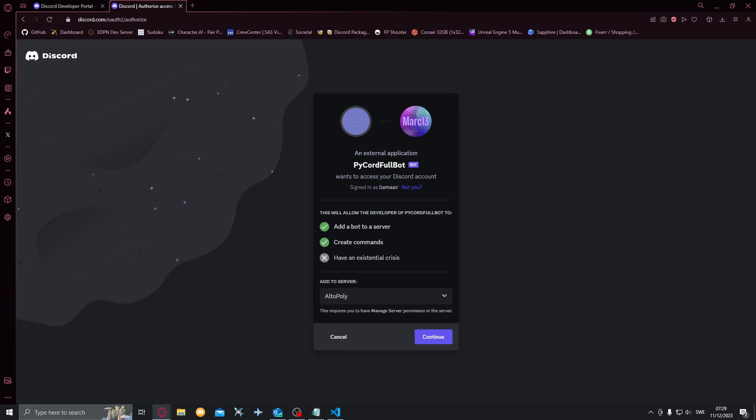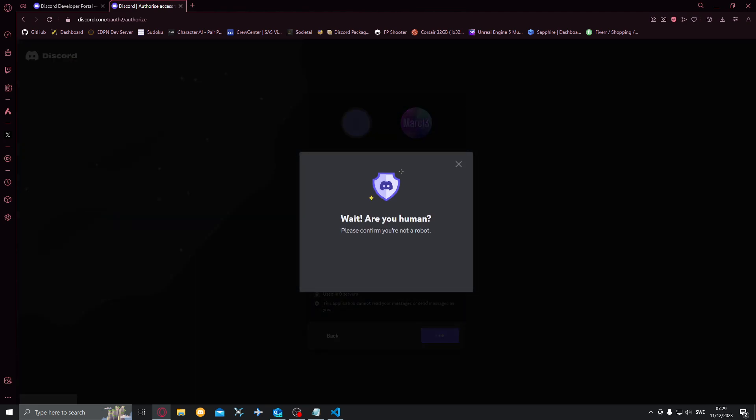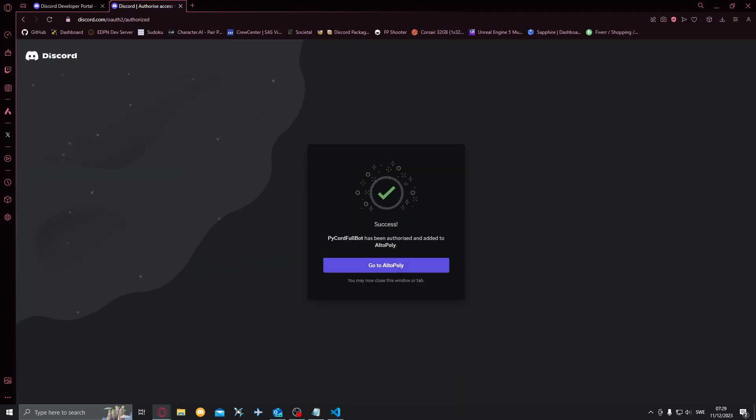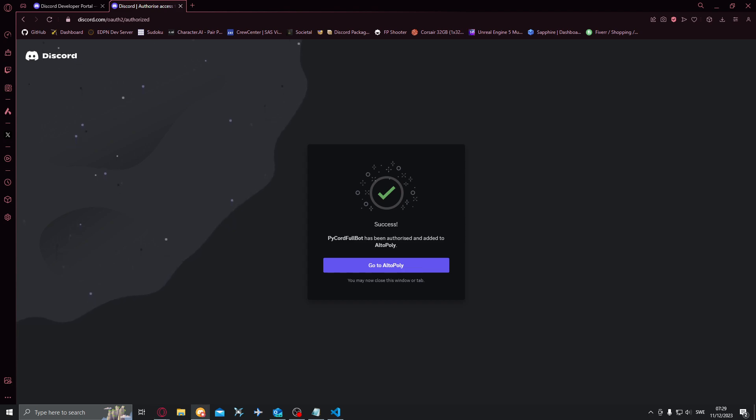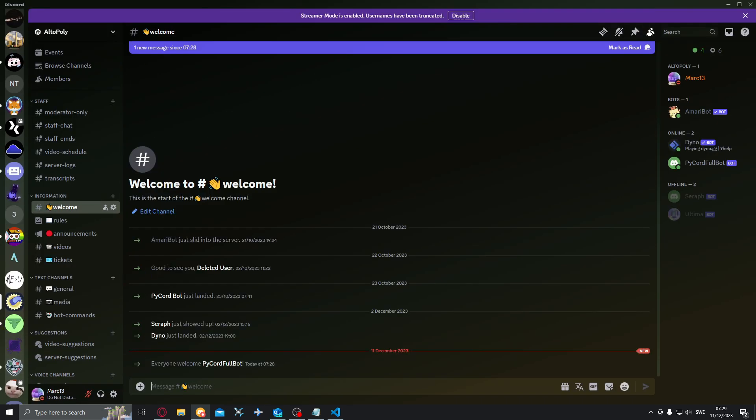Authorize. Yes I'm a human. There we go. Now what we want to do is open up the server. I have it right here but the bot has joined the server.